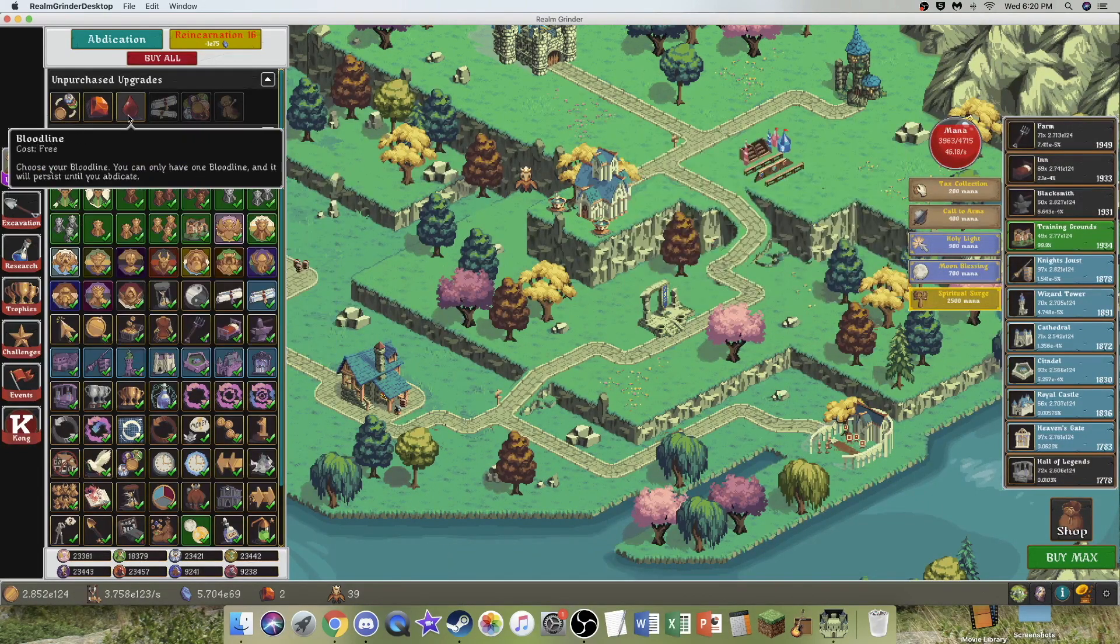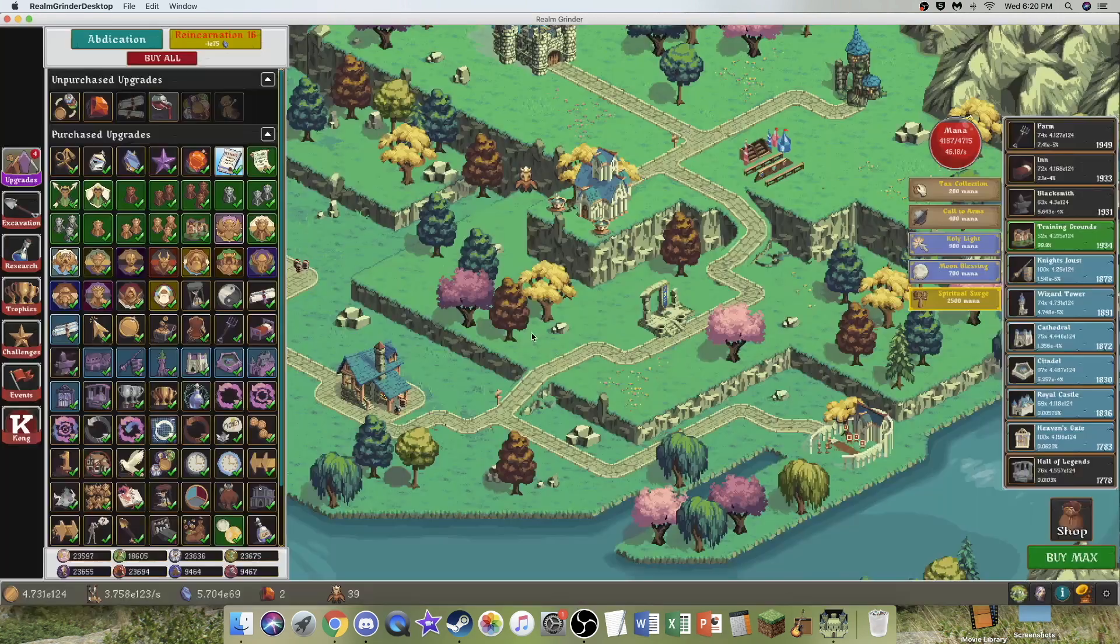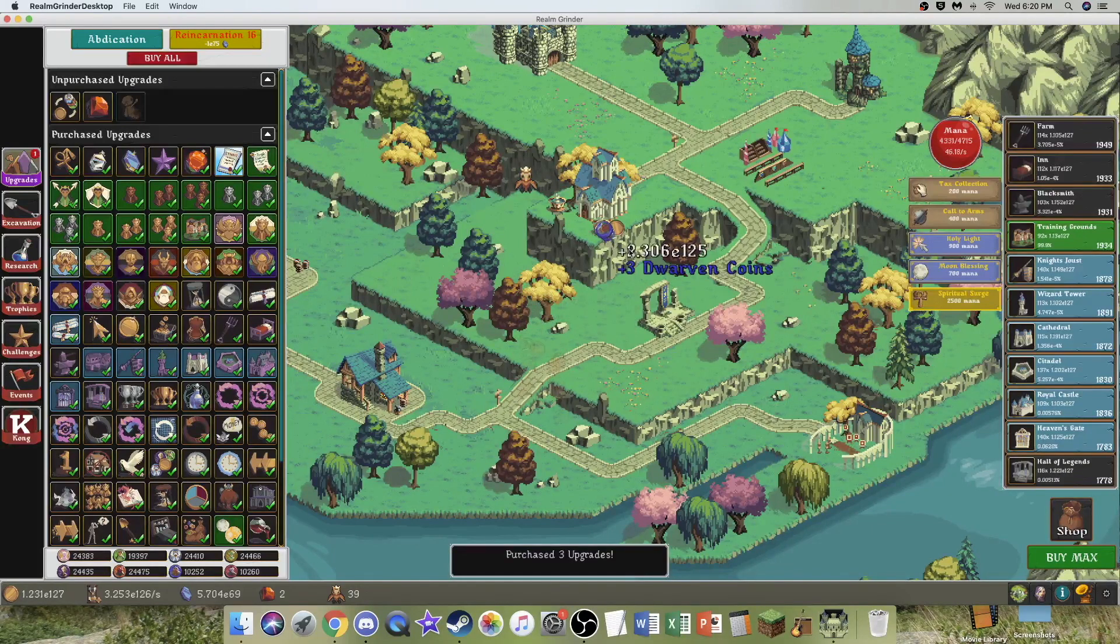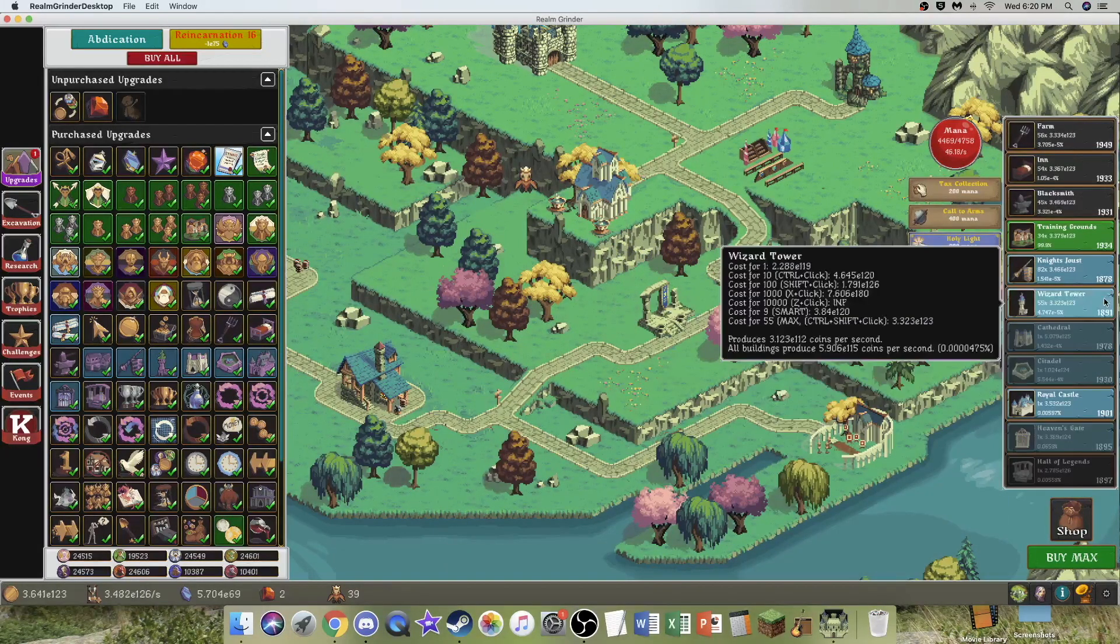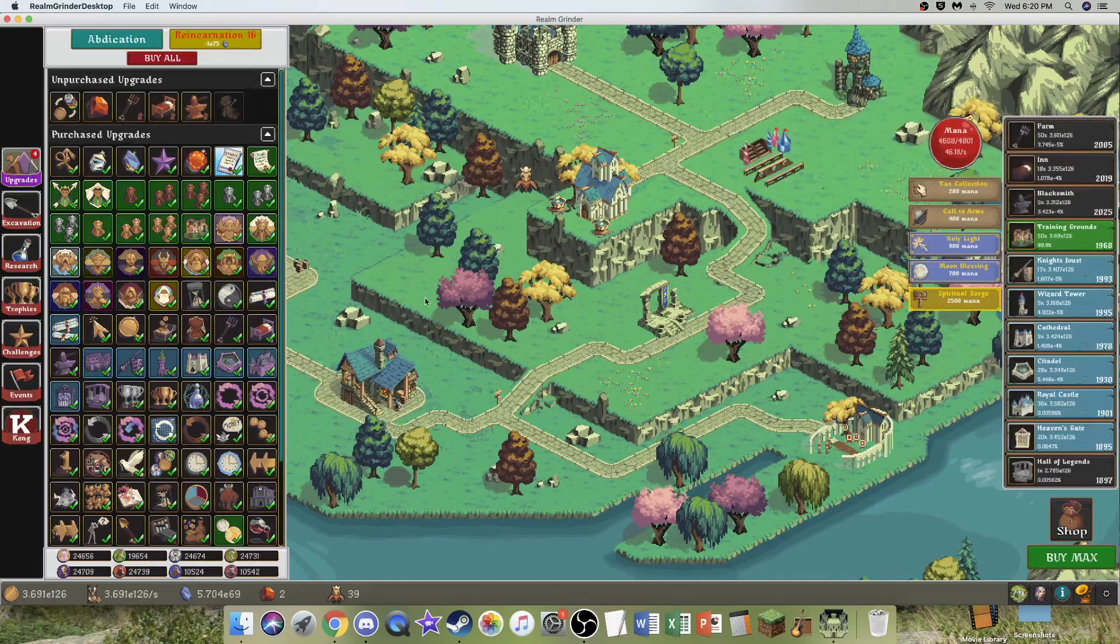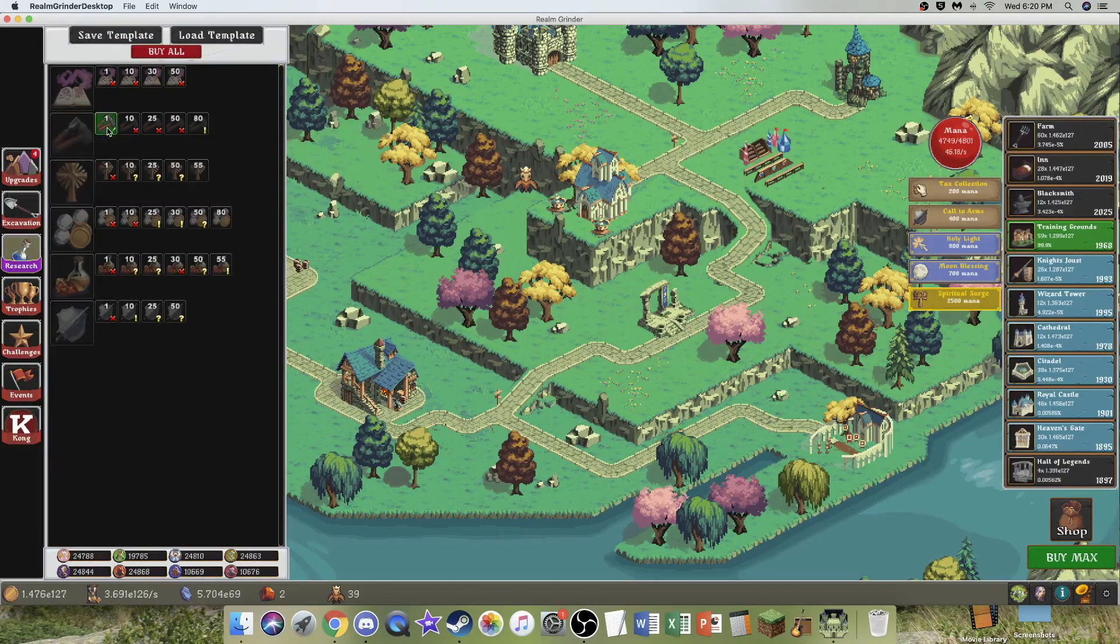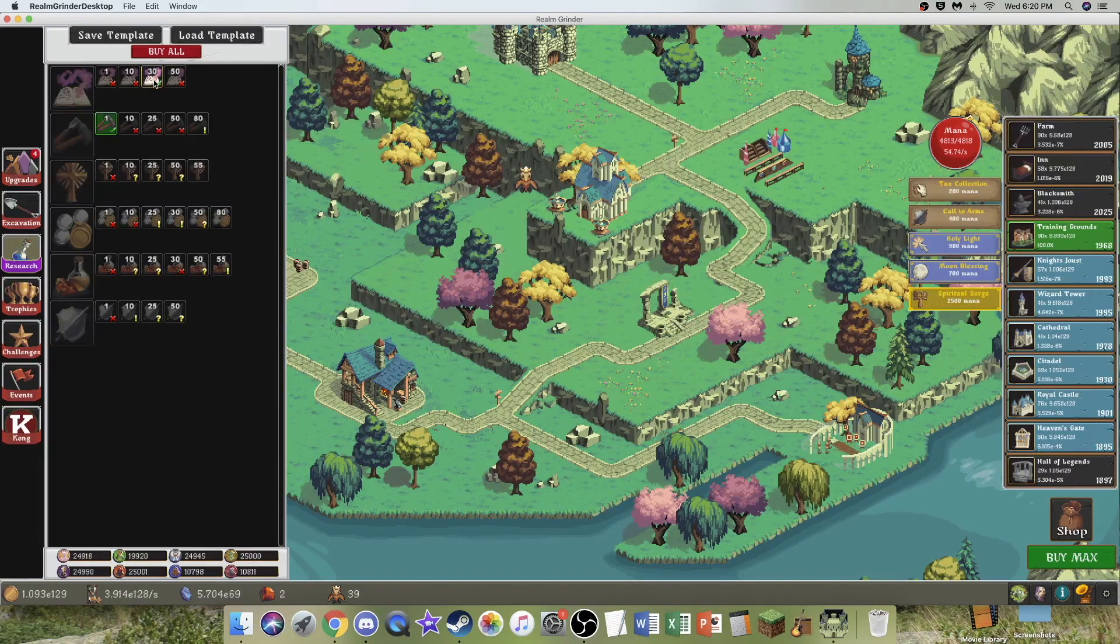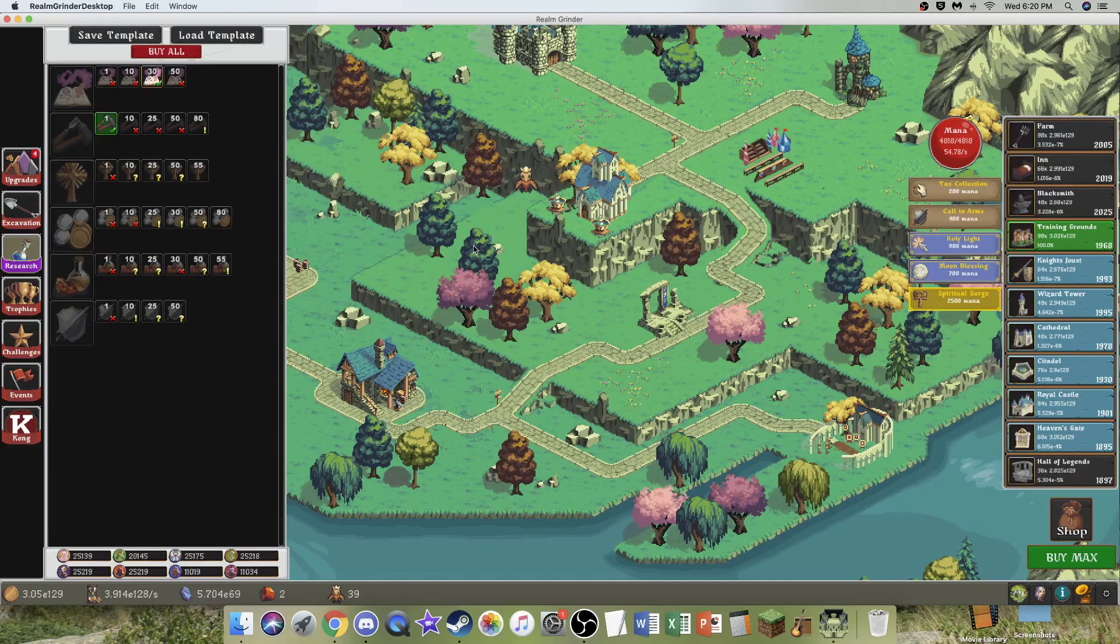I probably need to pick a Bloodline. I think, again, just Titan is the best one if I just want coins. Hopefully I'm gonna start getting enough coins to get some of these researches. That'll let me unlock this one, which is good mana per second boost. But almost nothing else I can actually buy.